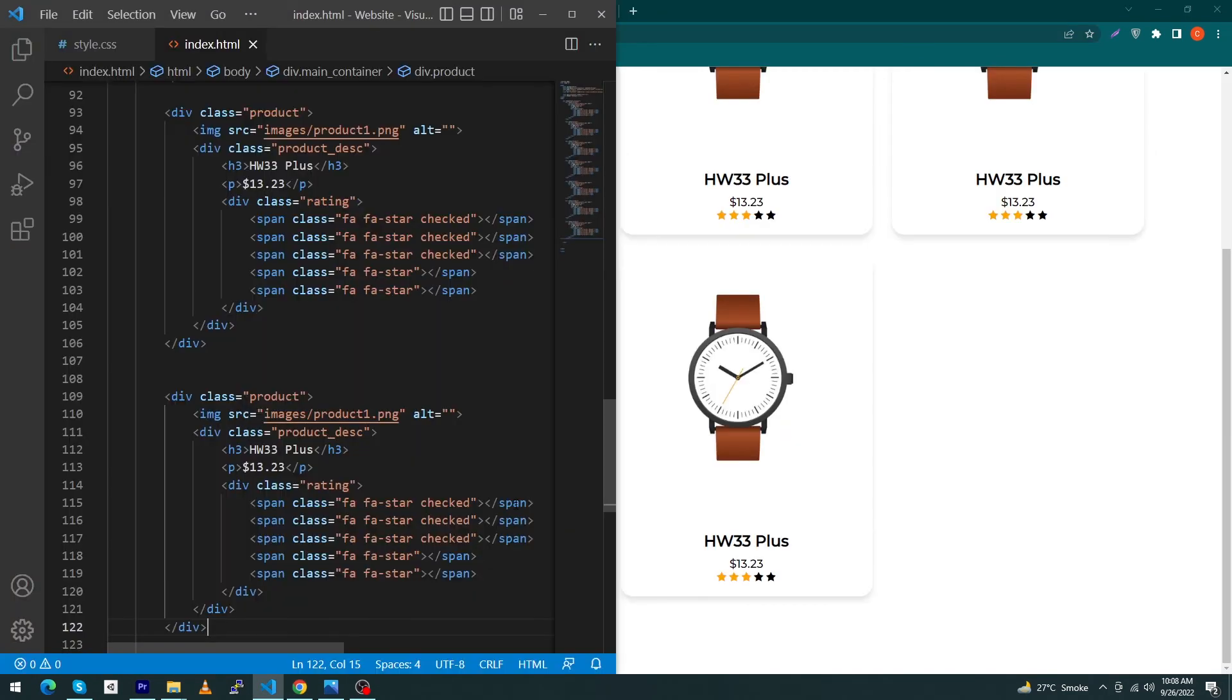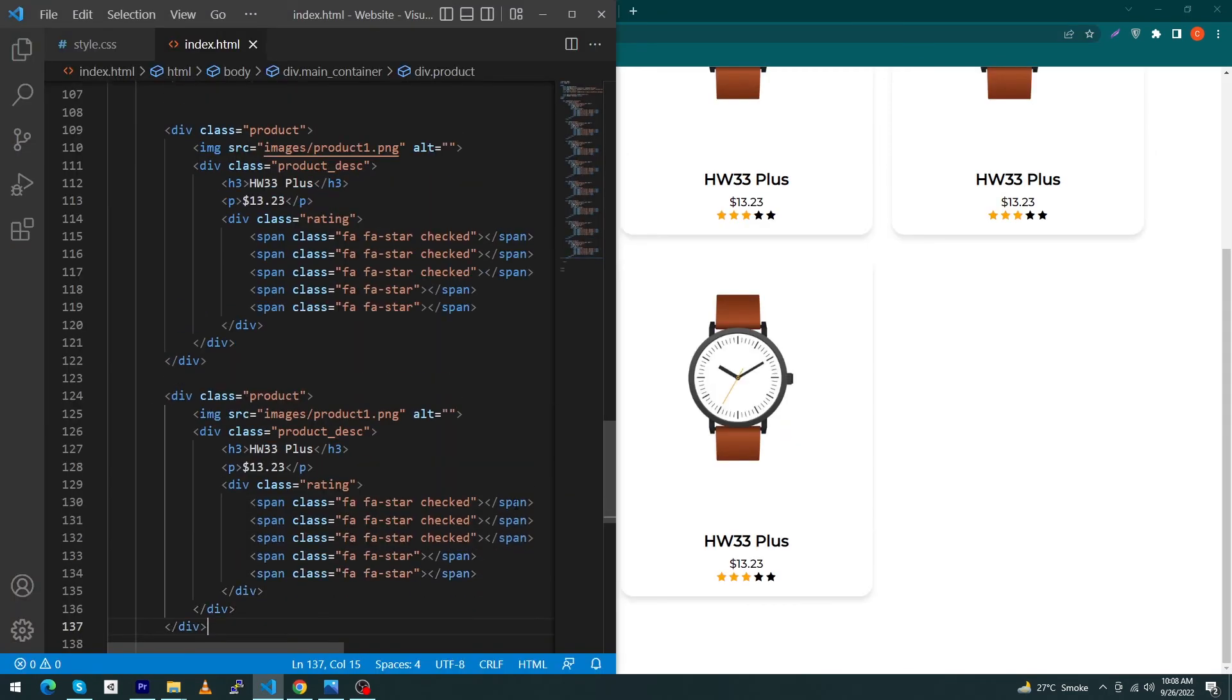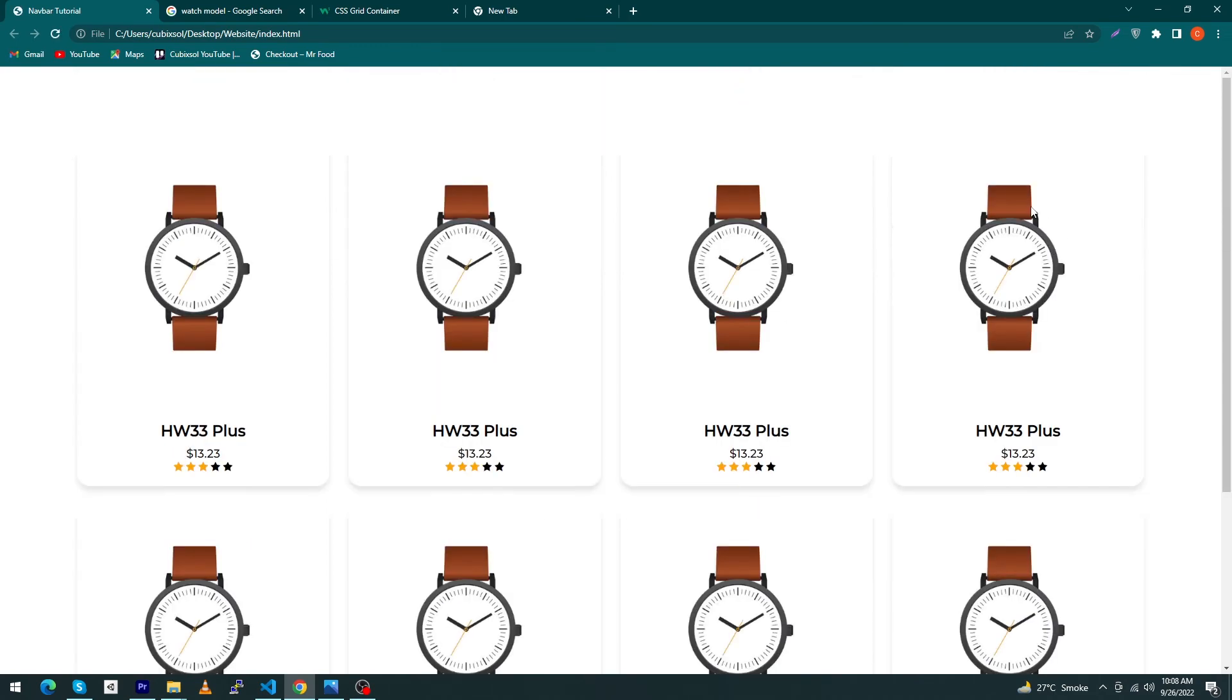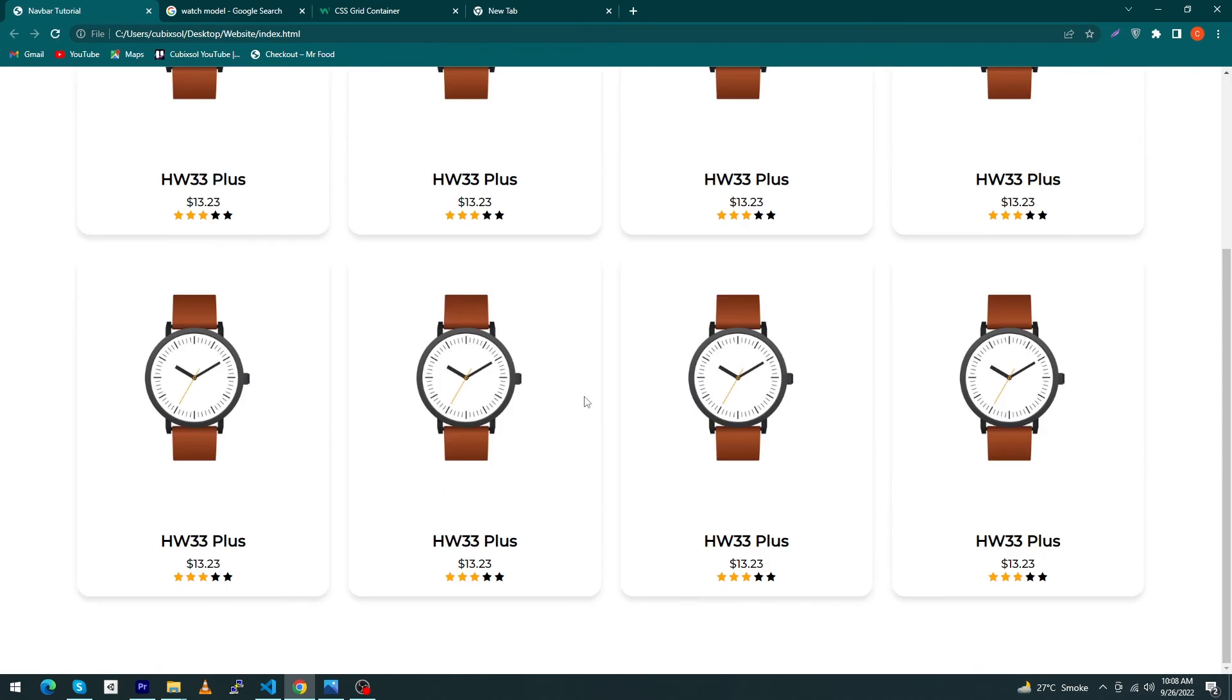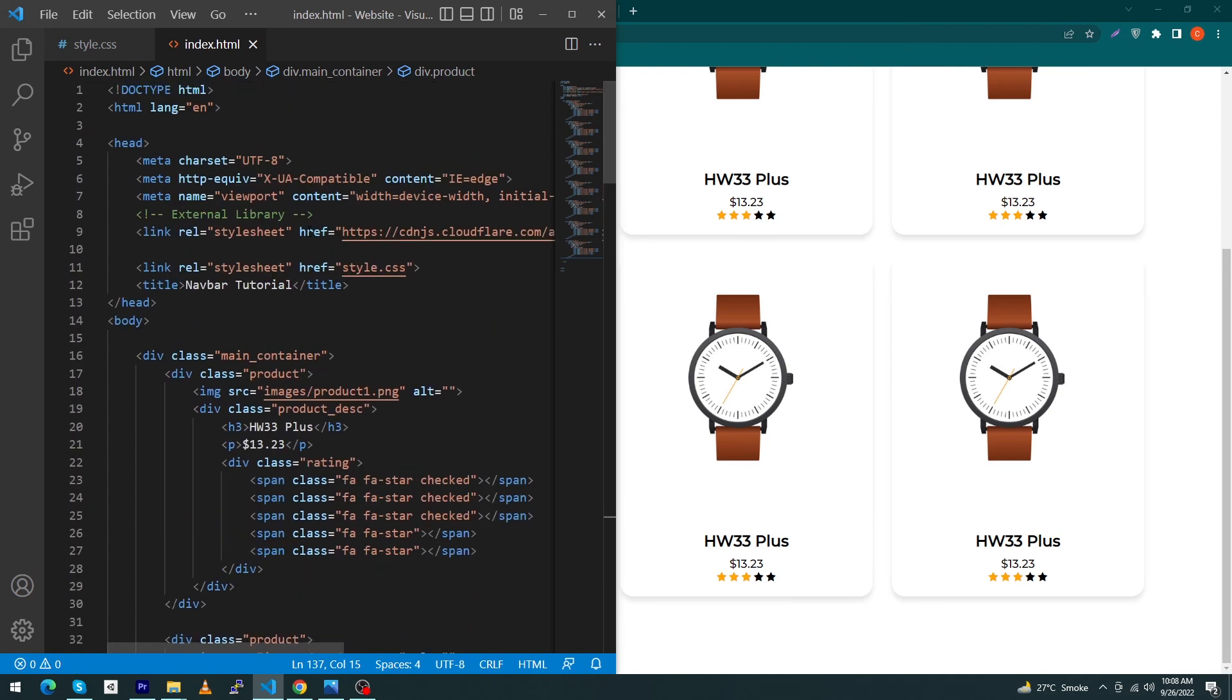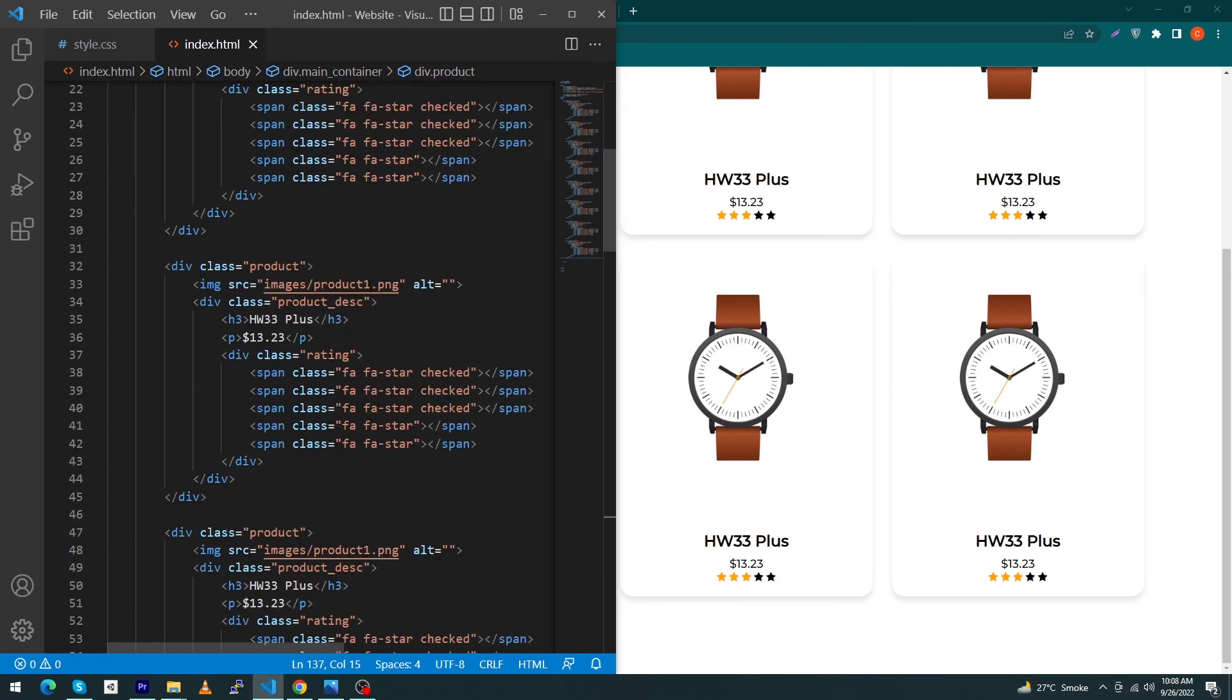Next, just paste this product eight times. You can see that your products are displaying in a decent way to your user.